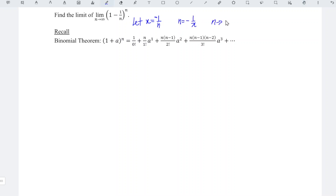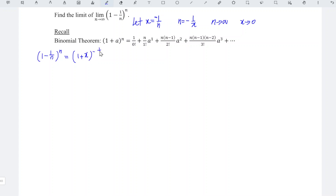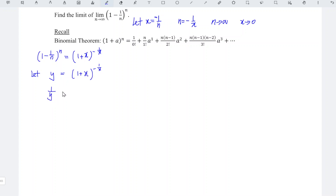As n approaches infinity, x approaches 0. We can now write: 1 minus 1 over n to the power of n is equal to 1 plus x to the power of negative 1 over x. If we let y equal that expression, then taking the reciprocal gives 1 over y is equal to 1 plus x to the power of 1 over x.